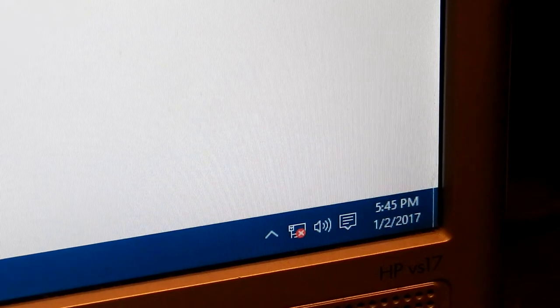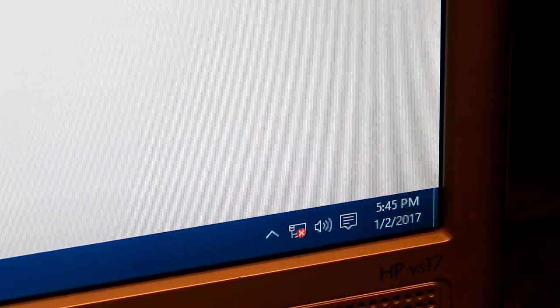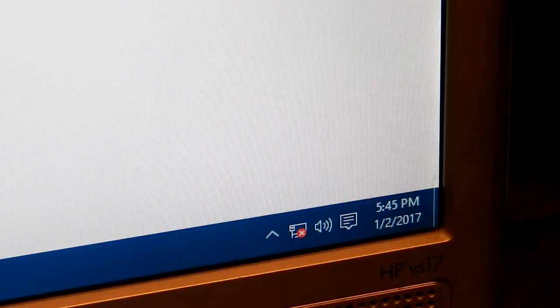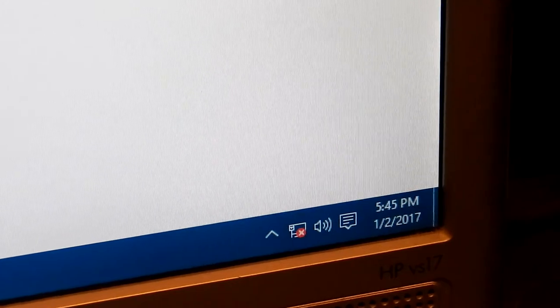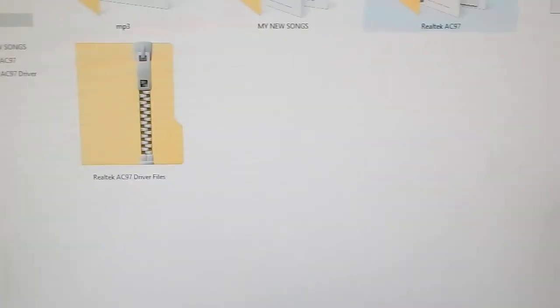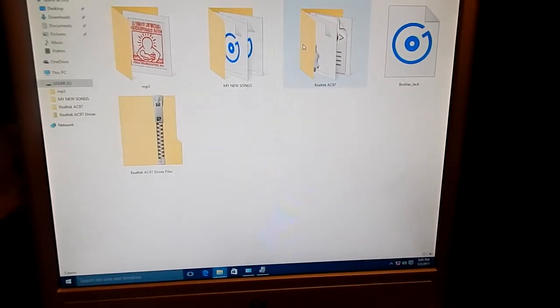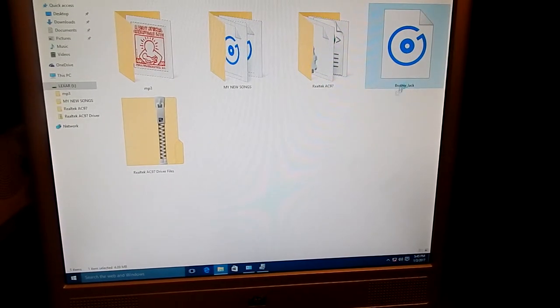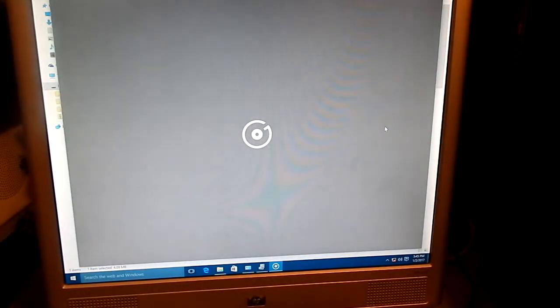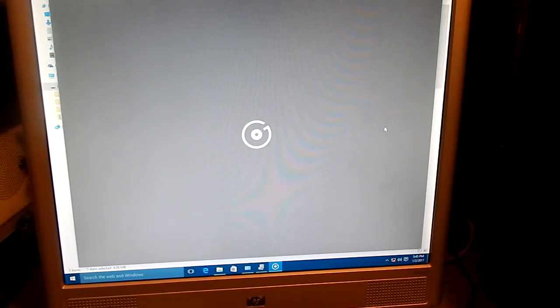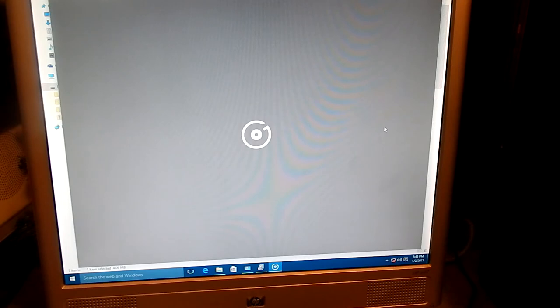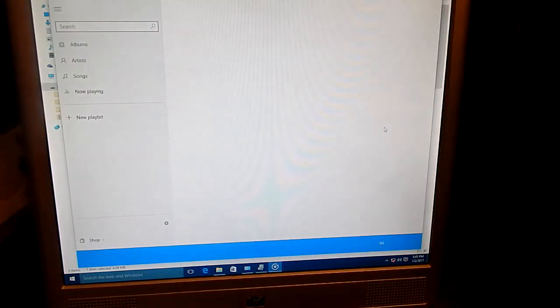But I want to show you that the media player will work. So I'll play some copyright free music. I guess I want to prove to you guys that it actually works. Like to be honest, sometimes it may act up a little bit, but it's just the way how the hardware responds to the new operating system.